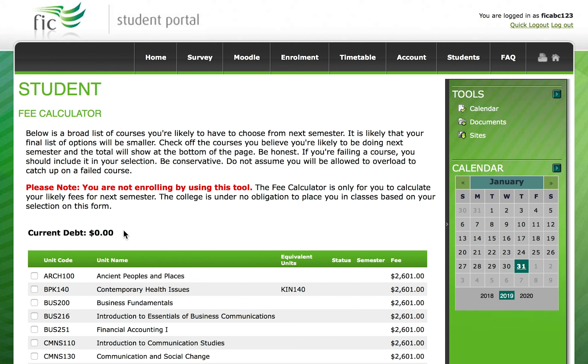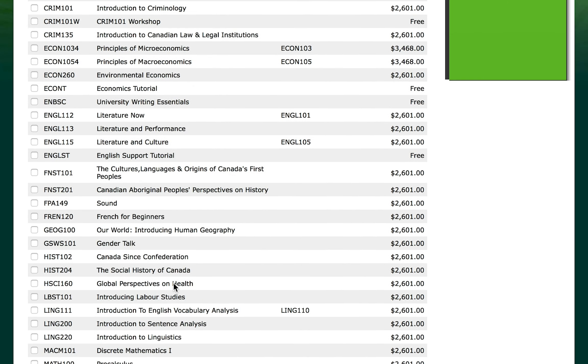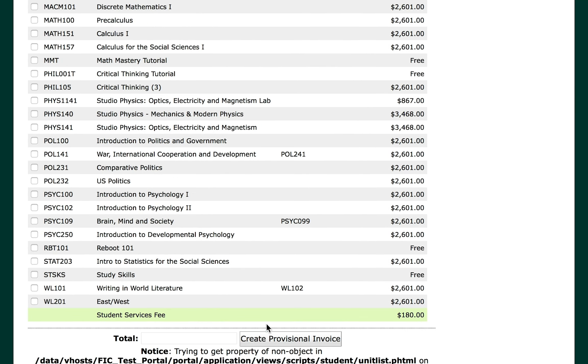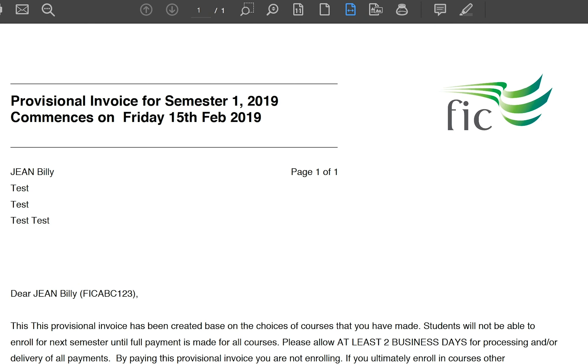Now you can select the courses you want to take and scroll down to the bottom of the page. Click on Create Provisional Invoice and the invoice will show you how much you need to pay.